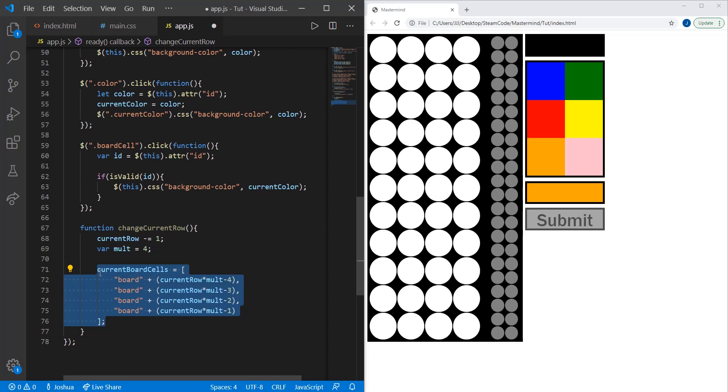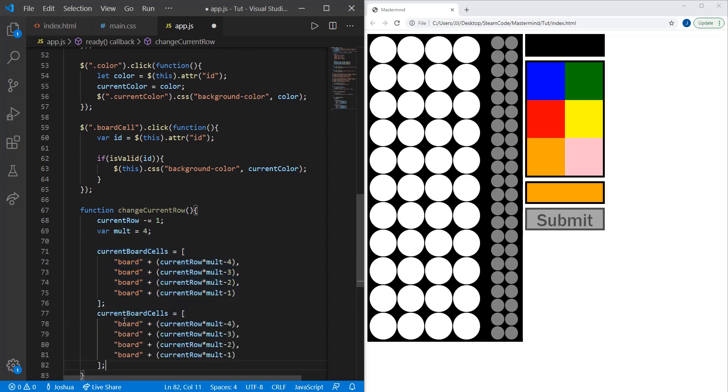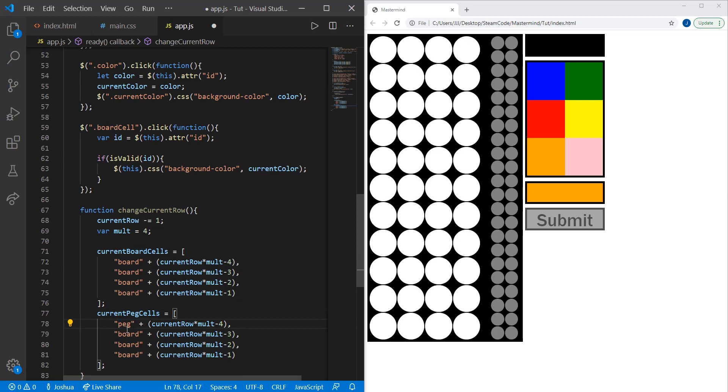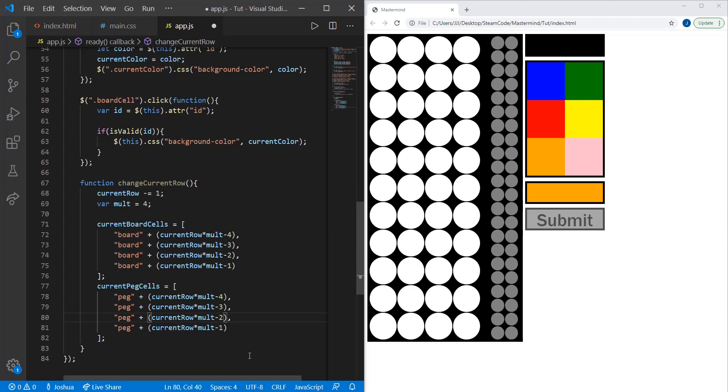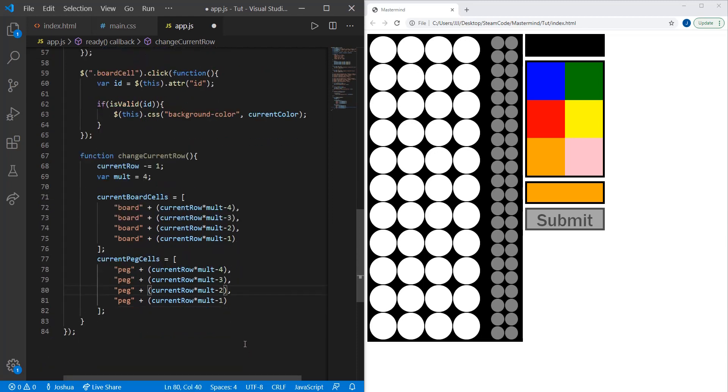You can just copy this, paste it. Instead of current board cells, it'll be current peg cells. Change each board to peg, and that's all you need for this function.